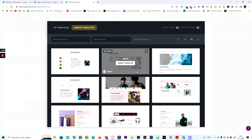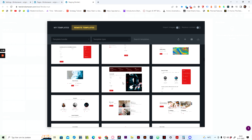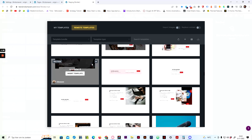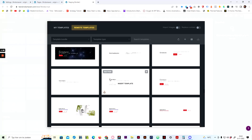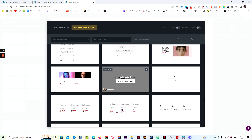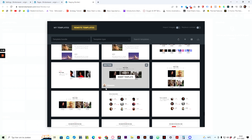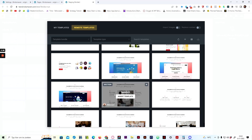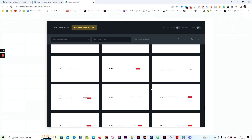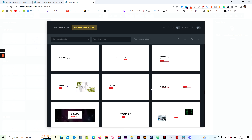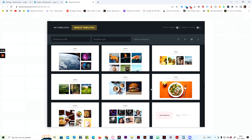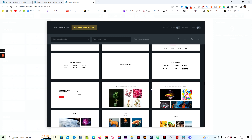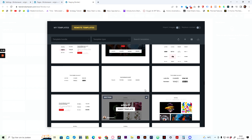Go to Templates and then go to Remote Templates. Here you will see all the templates available. You might be thinking: how do I find the correct template? Maybe I'm looking for a specific template for a specific section.